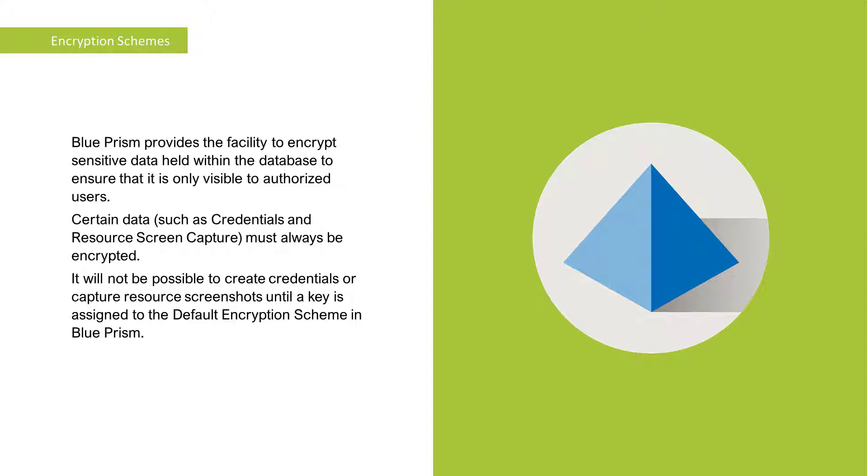It will not be possible to create credentials or capture resource screenshots until a key is assigned to the default encryption scheme in Blue Prism.